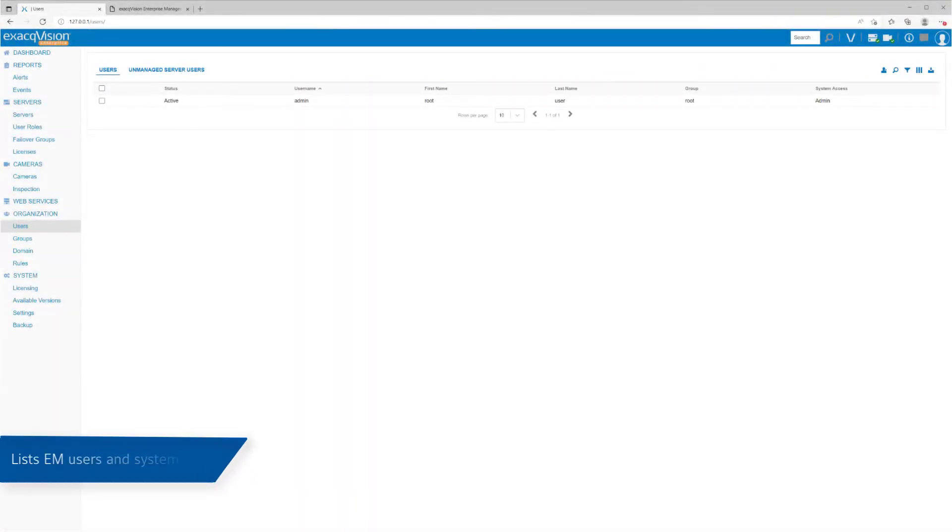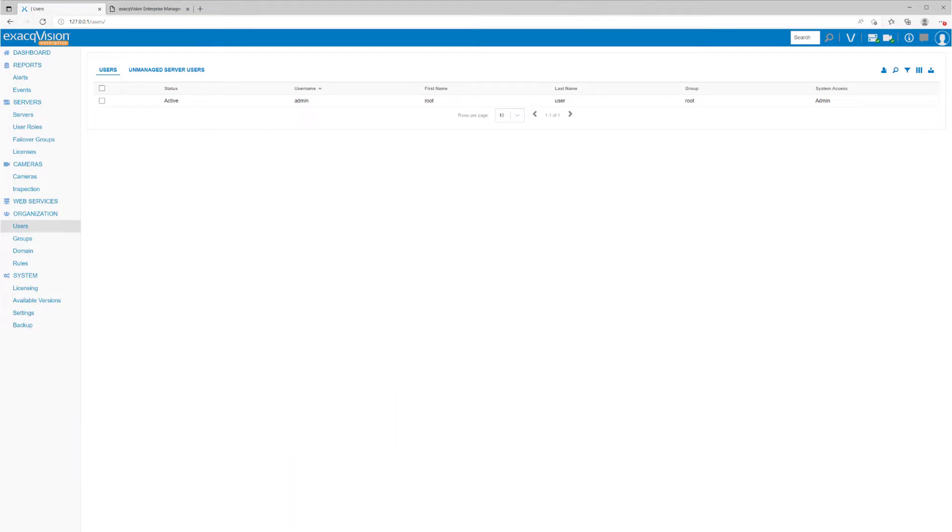The Users page lists all user accounts associated with the servers as well as Enterprise Manager users. An account may be on an ExactVision server or used for access to Enterprise Manager.